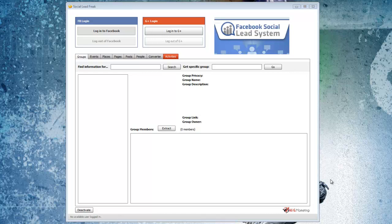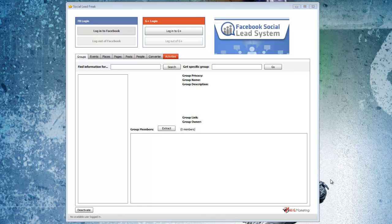What I've been using this software to do is to build really highly targeted prospect lists for advertising on Facebook. And you do that by getting the user IDs of Facebook users that either belong to a Facebook group, have attended an event, are interacting with a page, and so forth.